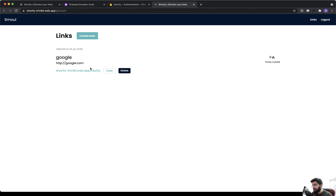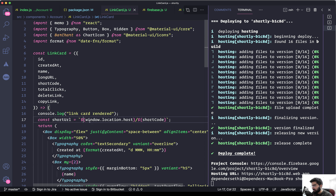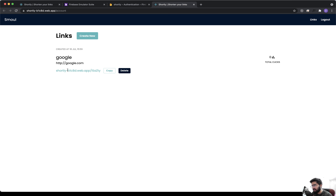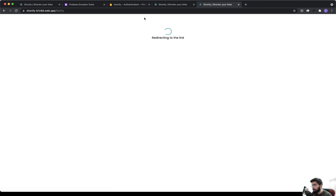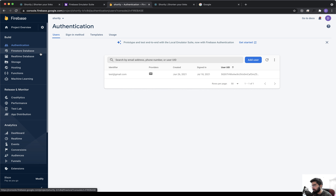A new link has been created, and as you can see we're using the same domain as the host for the link, which the user can copy. That's pretty amazing. We added this inside the link card component using window.location.host, so we don't have to hard-code the domain — wherever we upload the application, it takes the host where it's being hosted. Now if we try visiting this link we should be redirected, and we should see the total clicks increment.